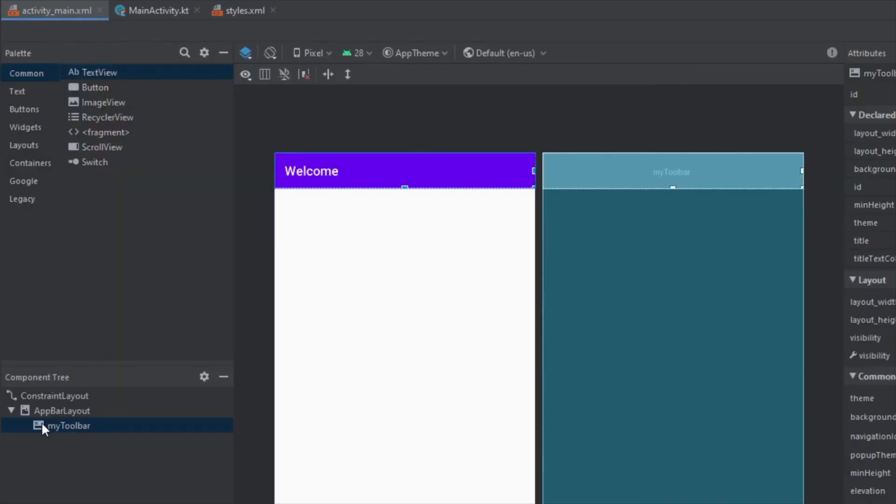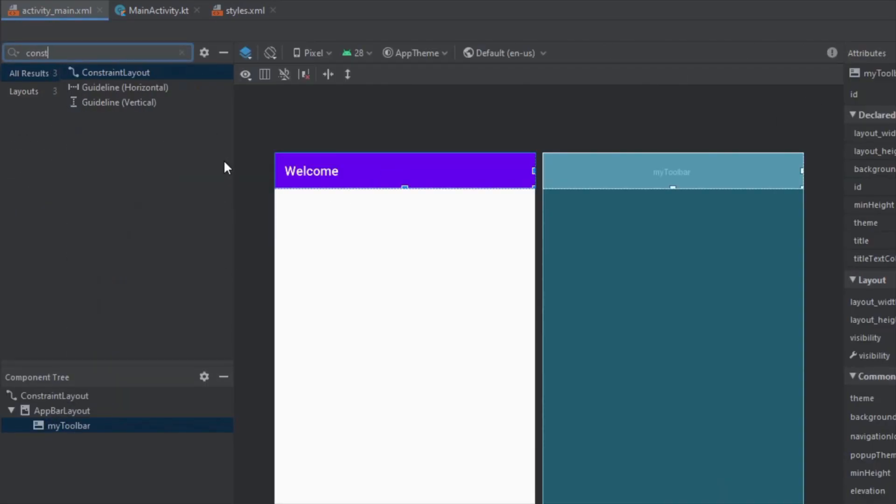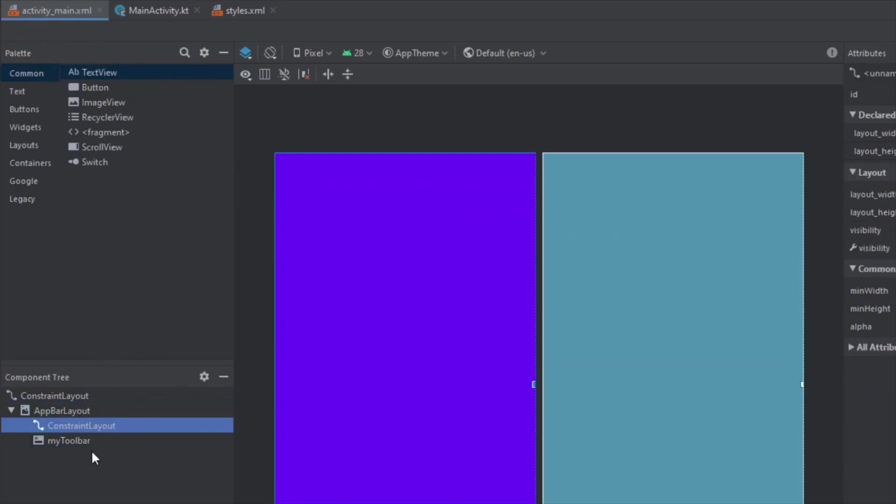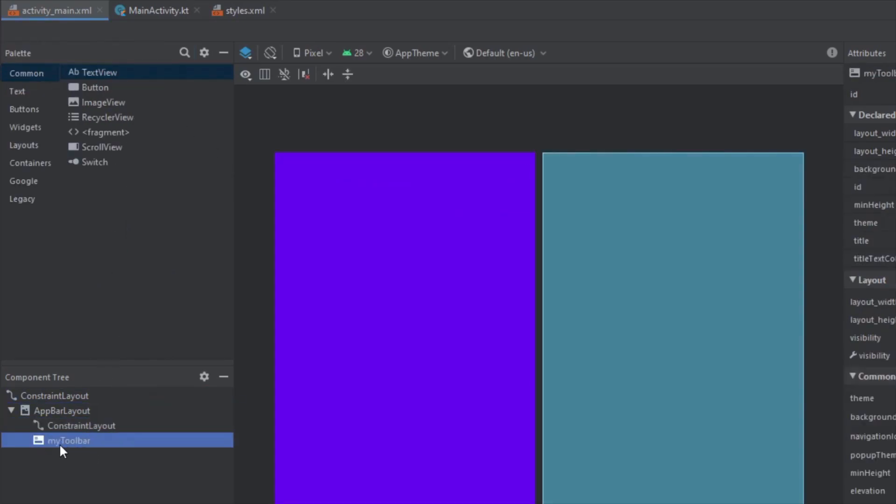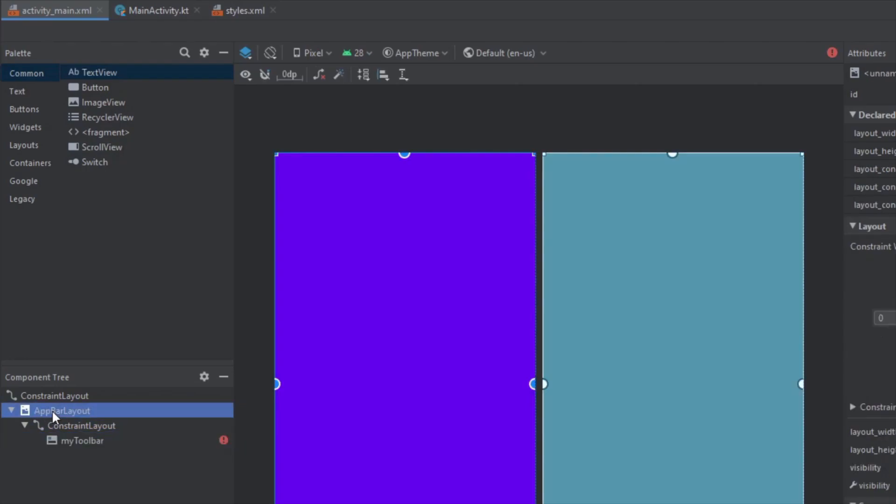We're going to add a few views here. First let's add a constraint layout inside our app bar layout and let's place our toolbar inside this new constraint layout.